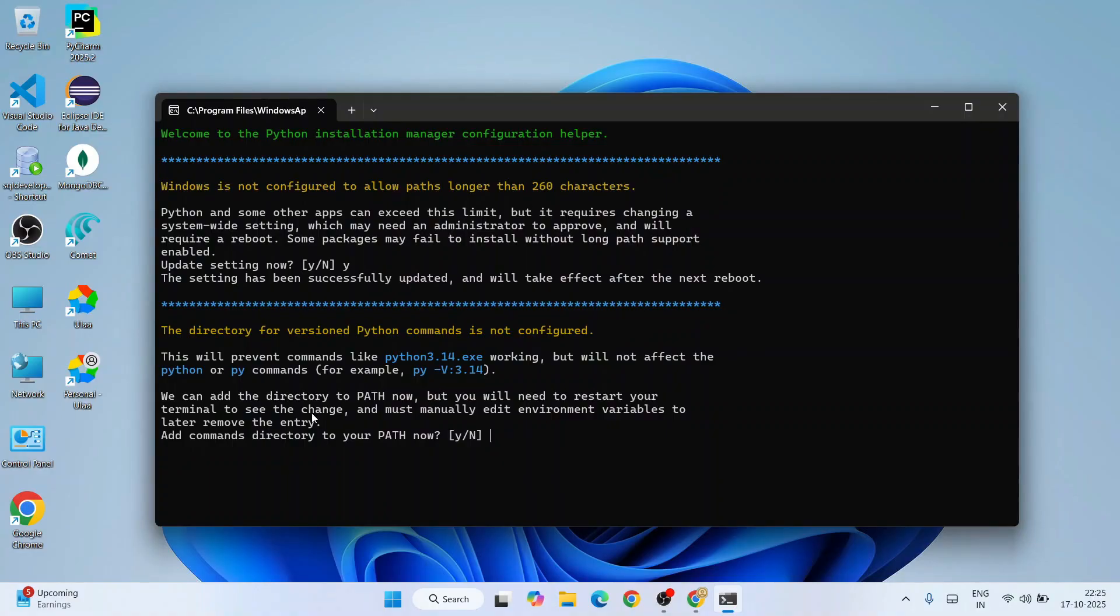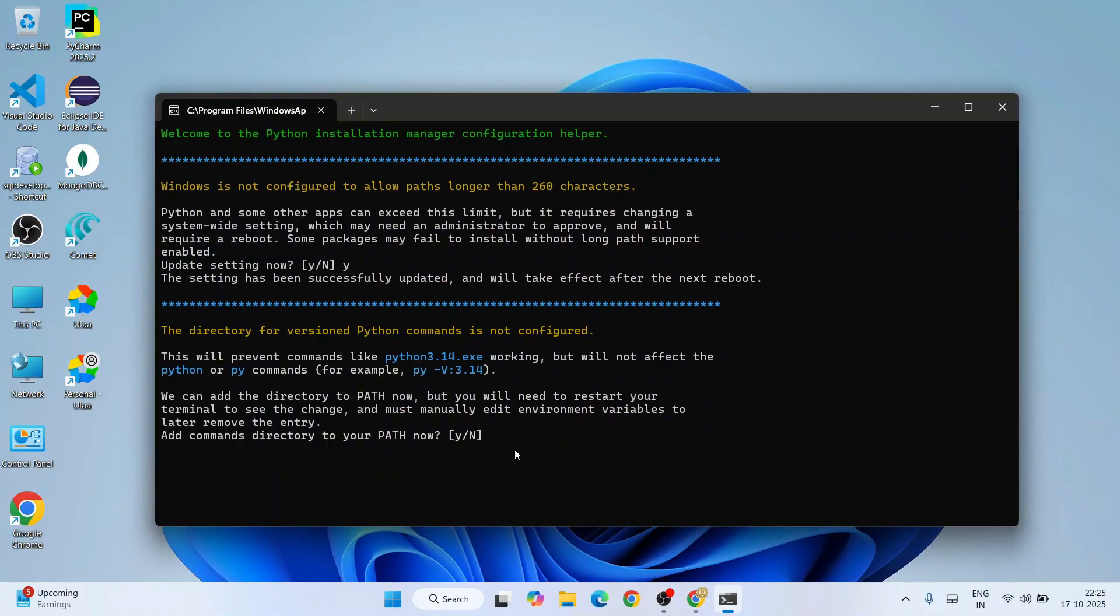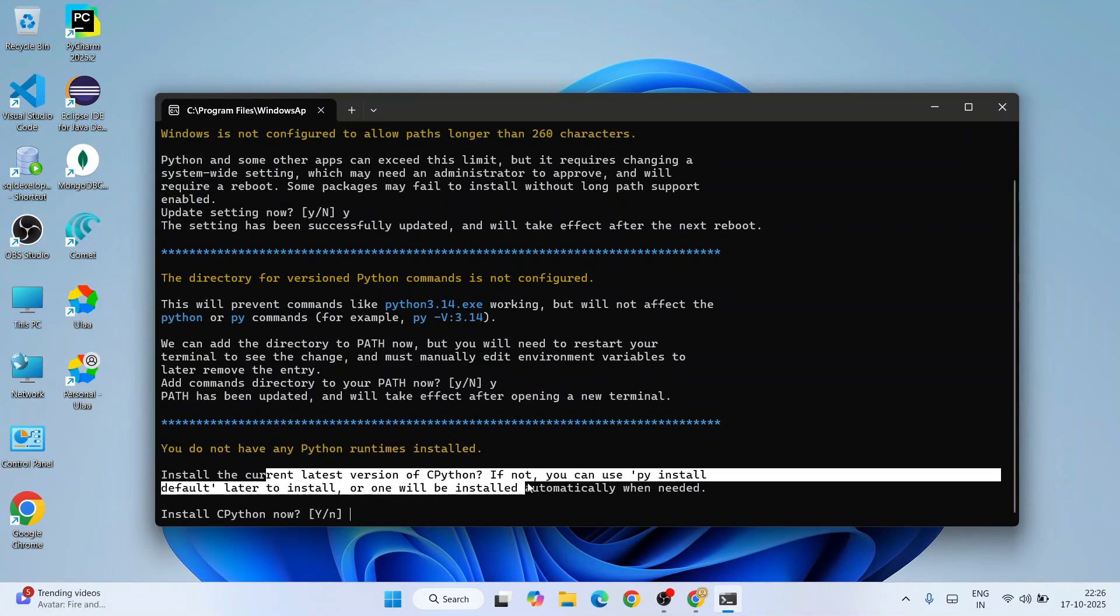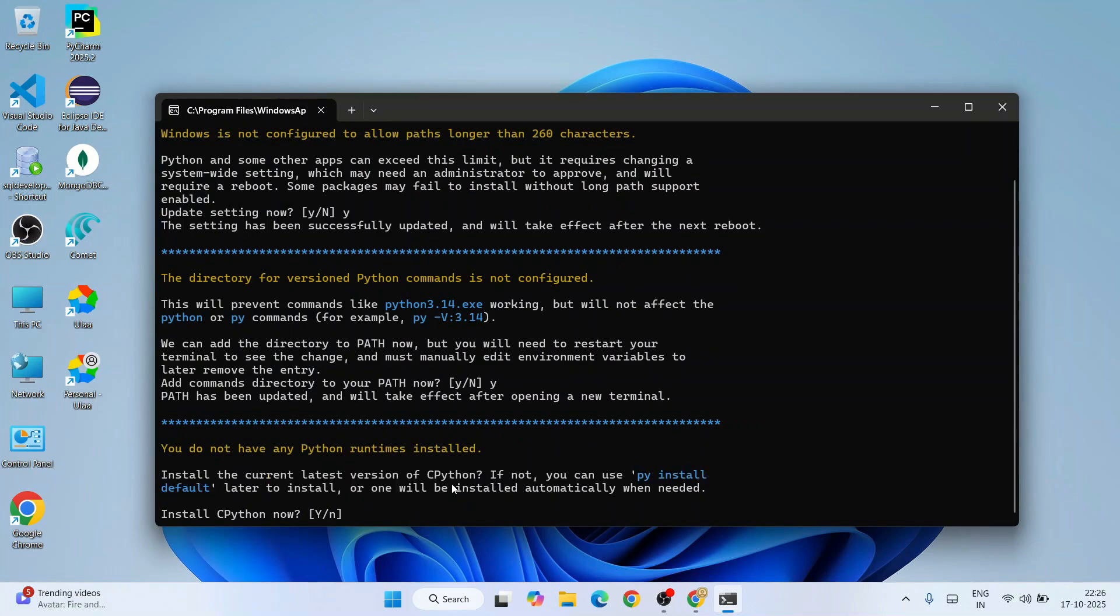Now it is asking whether you'd like to install the latest version of CPython. CPython is how Python code is typically run and executed, while Python is the language which you use for coding. So let's install CPython. Type 'Y' again and hit Enter.